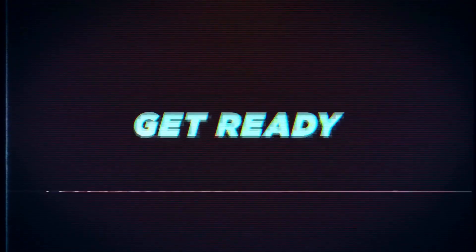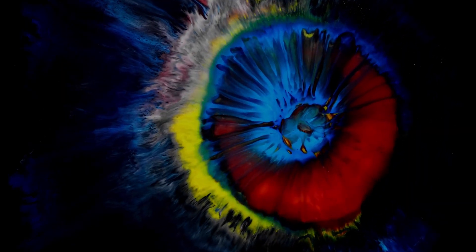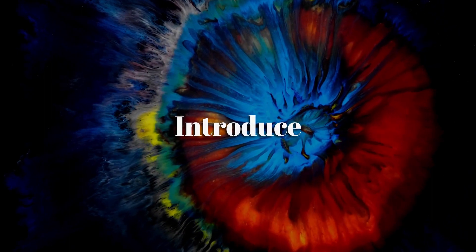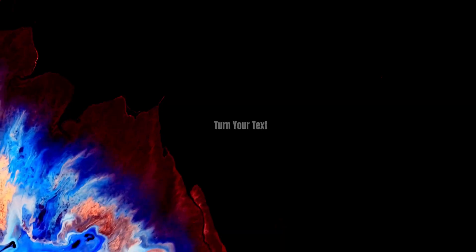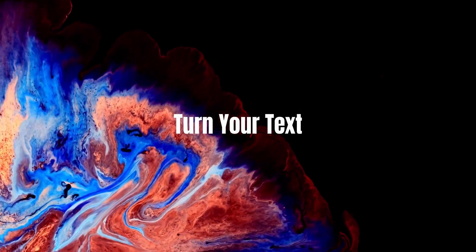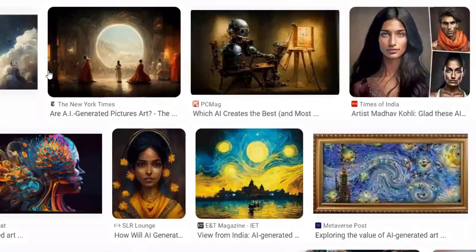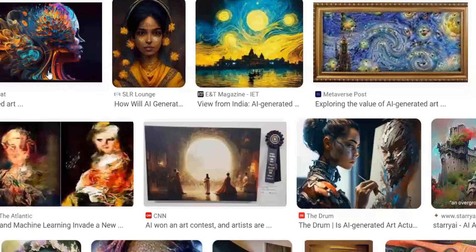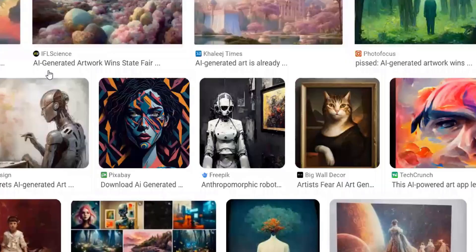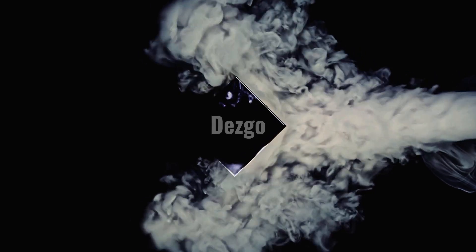Get ready to be amazed because I'm about to introduce you to a tool that can turn your text descriptions into beautiful AI-generated images. Welcome to Dezgo.